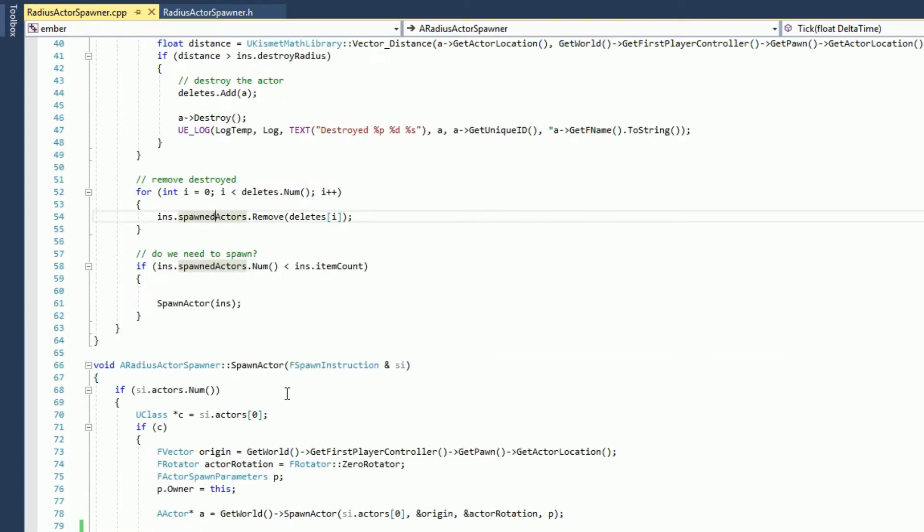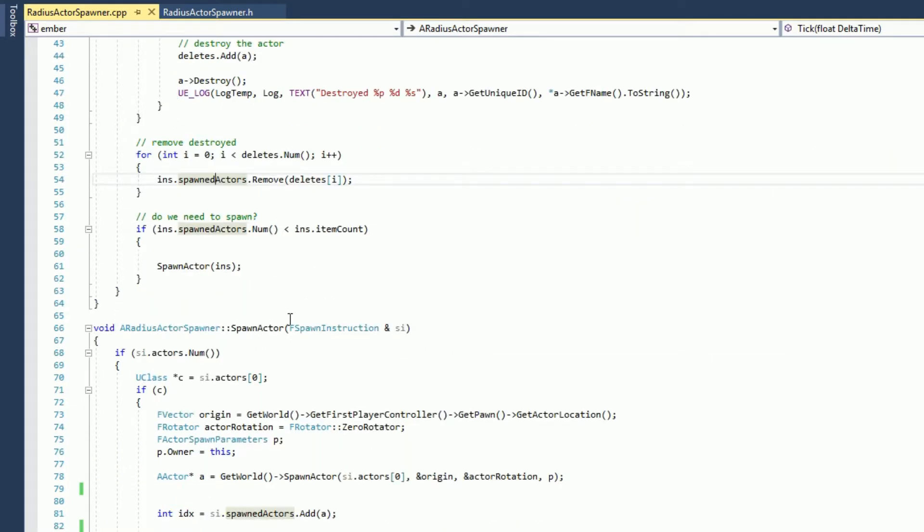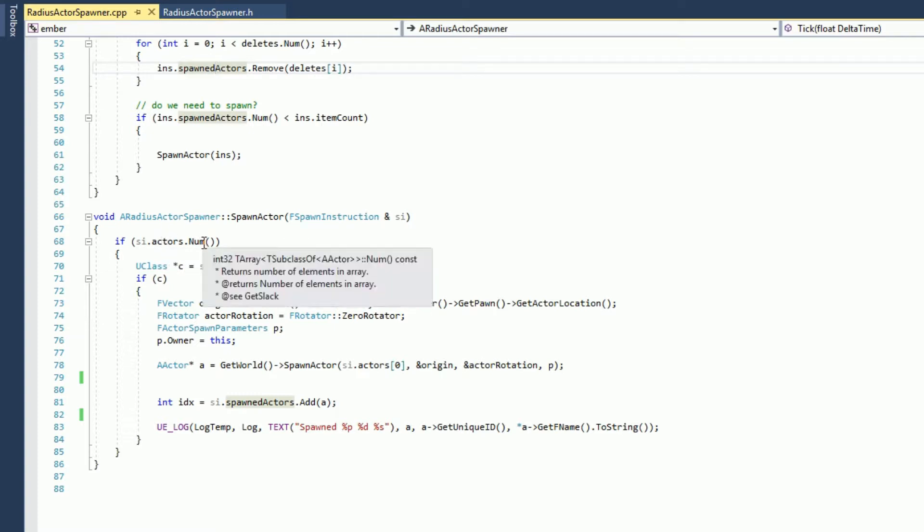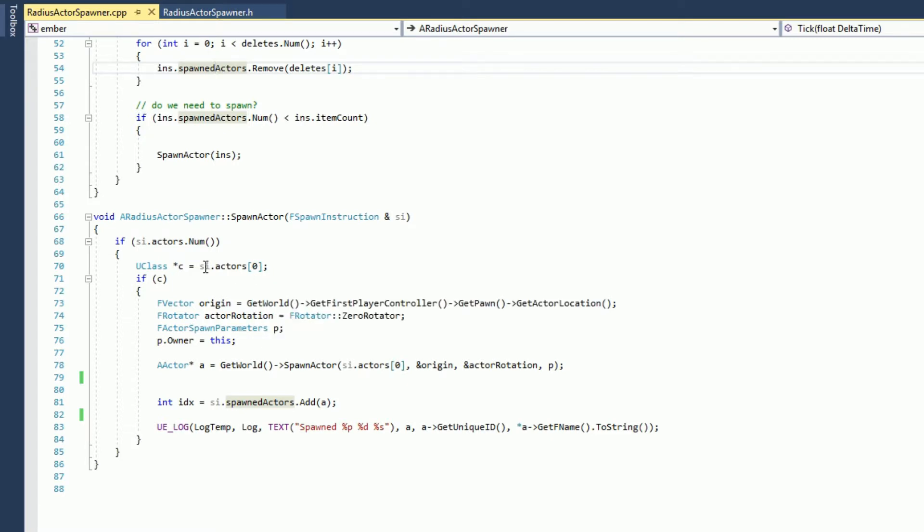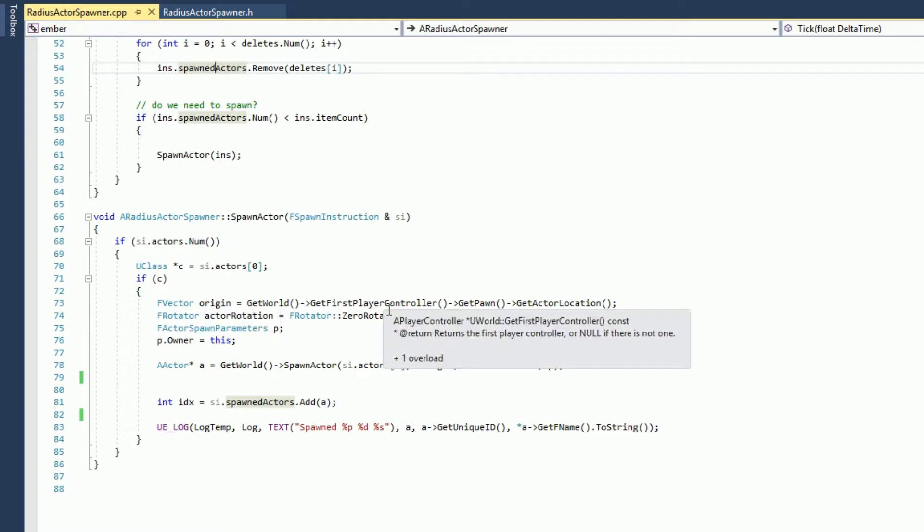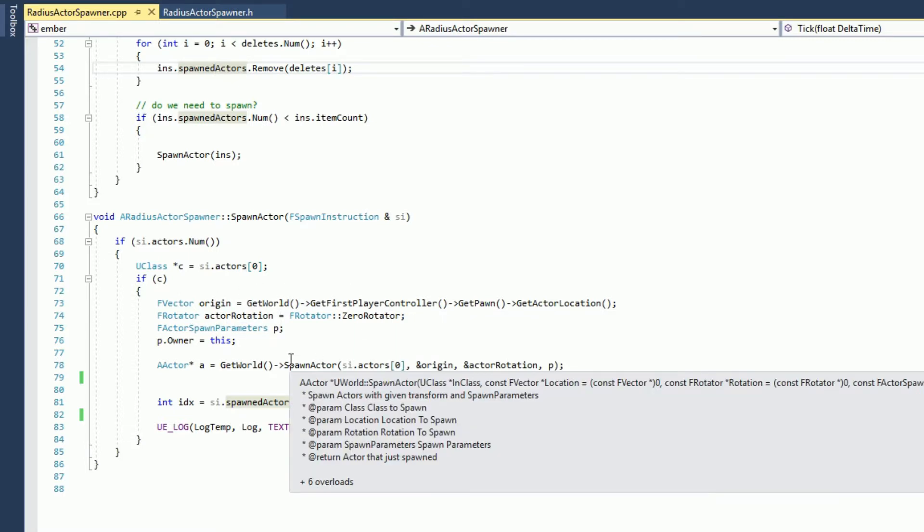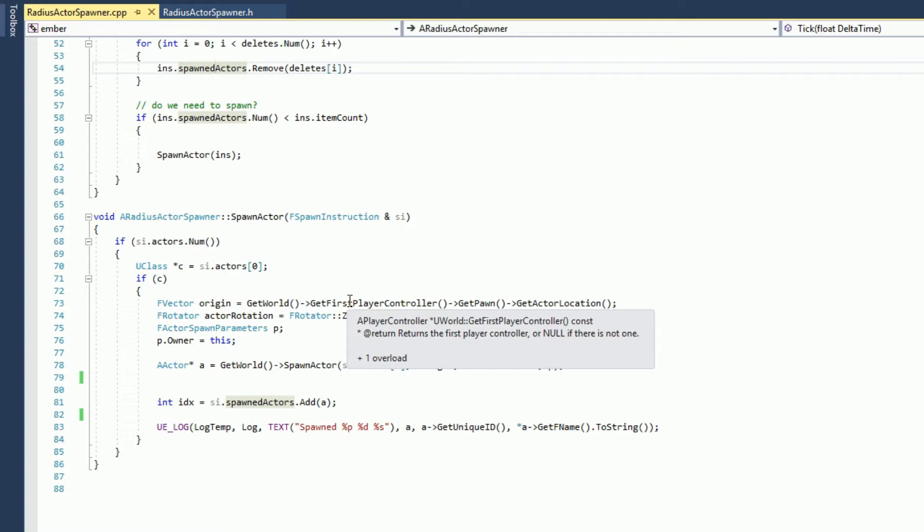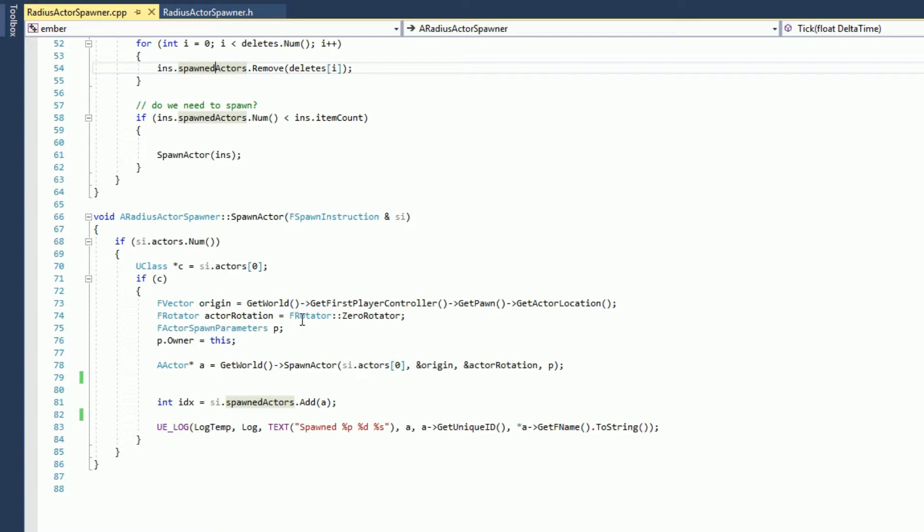Finally, we'll look at the spawn actor function. Spawn actor right here. We call it with the spawn instruction. If there are actors configured, and if the configured class for the actor is not null, then we'll go ahead, get the origin of our current player controller. We'll set an actor rotation. In this case, I'm actually spawning it right on top of the actor, rather than in a radius around them. That would be easy enough to fix.